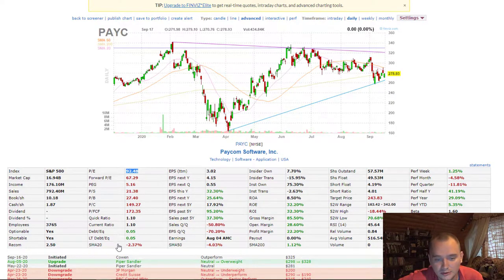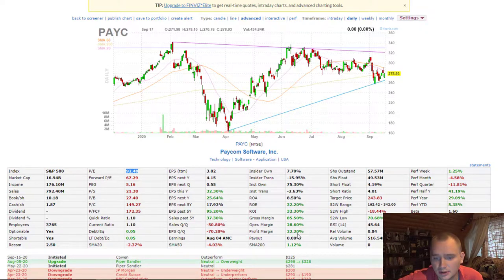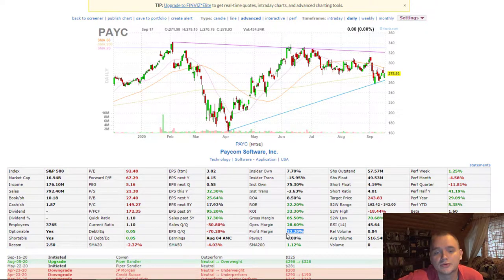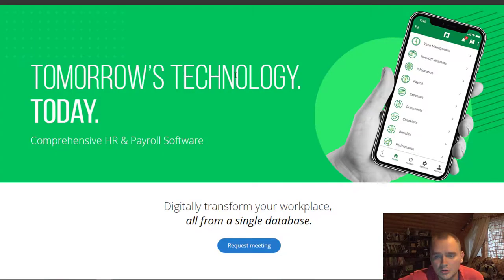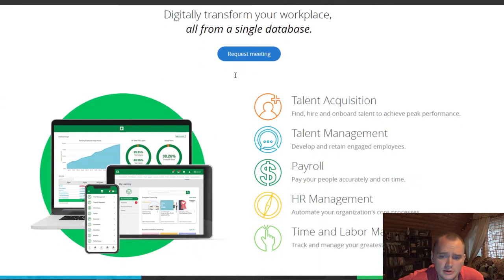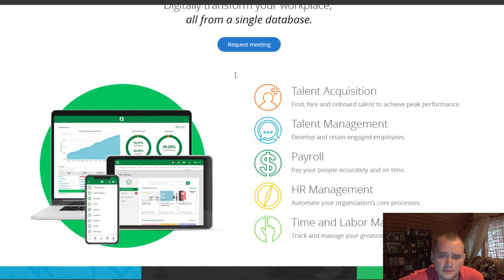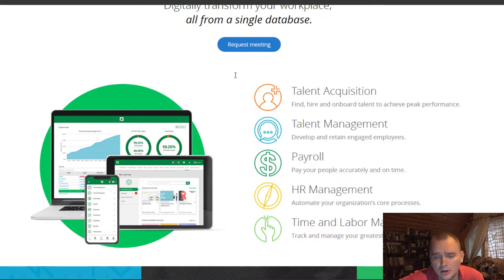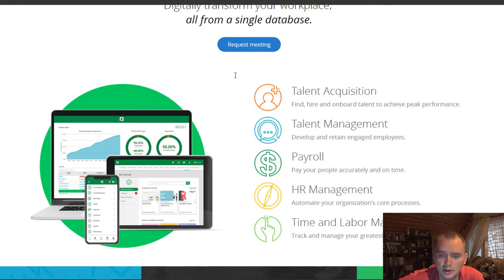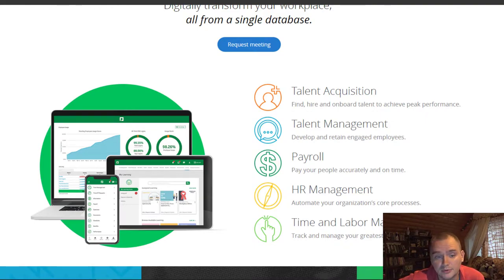But they don't have any debt and we can see really nice numbers in profit margin. Actually they are doing SaaS for human resources.